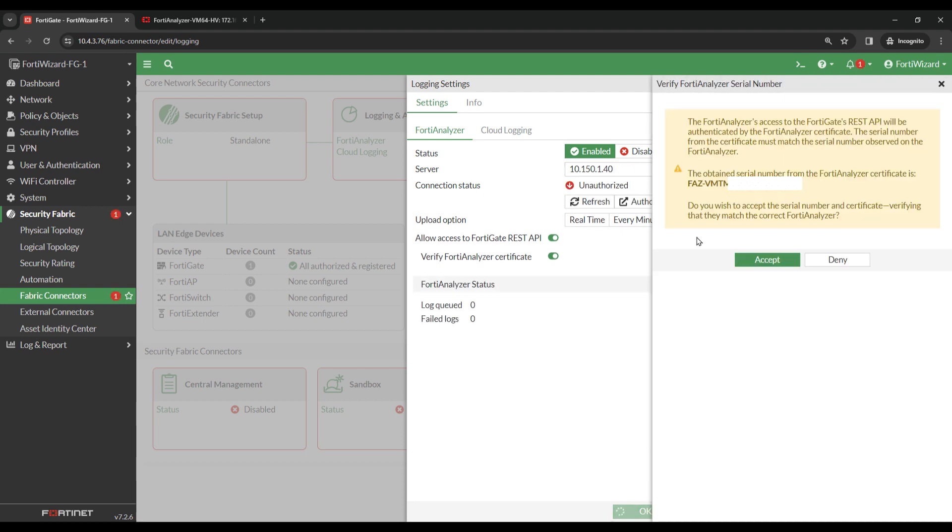I now see a prompt asking me to verify the serial number of the FortiAnalyzer. This is obtained from the FortiAnalyzer Certificate. If you don't know the serial number of your FortiAnalyzer, this can be viewed under System Settings and Dashboard. However, I know that this is the correct serial number, so I'll click Accept.